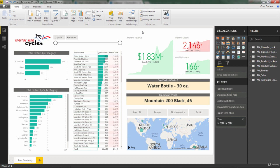All right, next up, I want to do a quick demo of what I feel is one of the most underrated chart types, the tree map, and you'll find the tree map right here in the visuals pane.